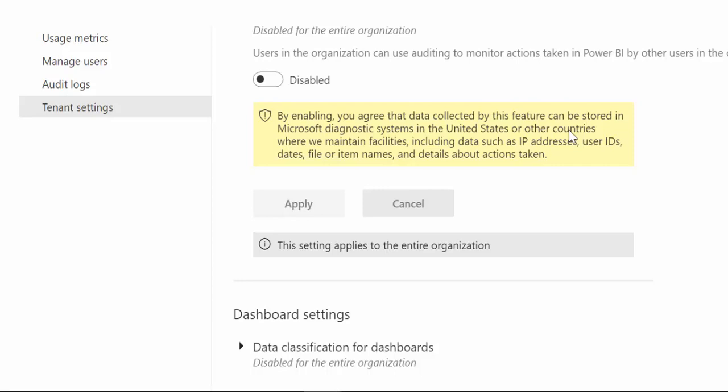So if you have regulations about data living in your country, you cannot enable that and this is the main reason why it is disabled by default because they don't want to send data across countries without actually your permission.